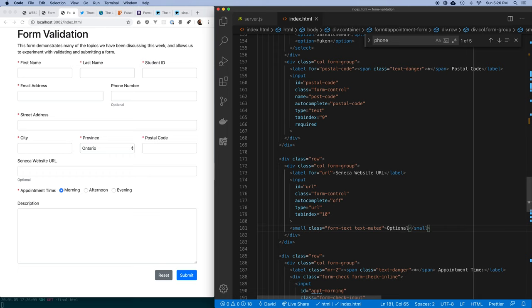We've now said that to submit this form you must fill out the required fields. Let's go further and think about what other mistakes users could make.